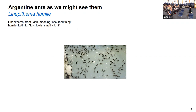The interesting thing I wanted to share is that the Latin name — Linopithema humile — means something like 'small accursed things.' Linopithema means accursed thing, and humile means humility, being humble, lowly, small, or slight. So 'small accursed things' is what these Argentine ants are named.